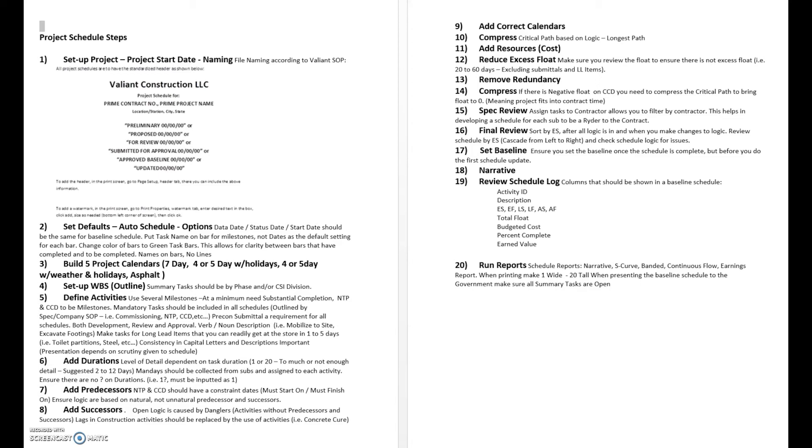We'll go through how to do that. We'll add resources into the schedule, and then what we're going to focus on is not a human resource, we're going to focus on a cost resource, how to load them into the schedule, how to do it accurately.